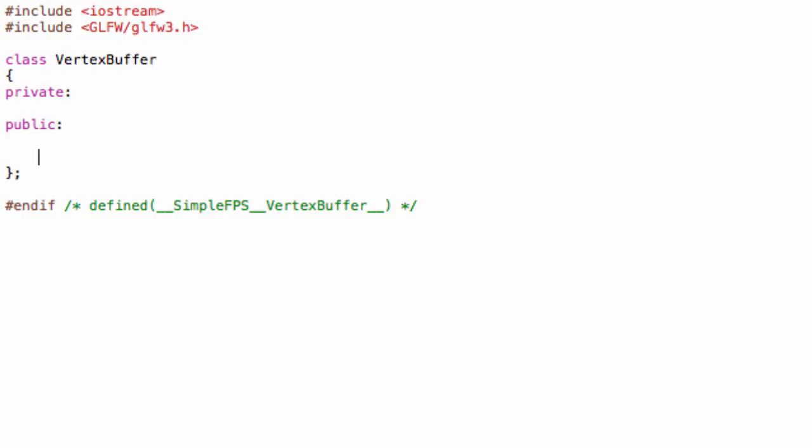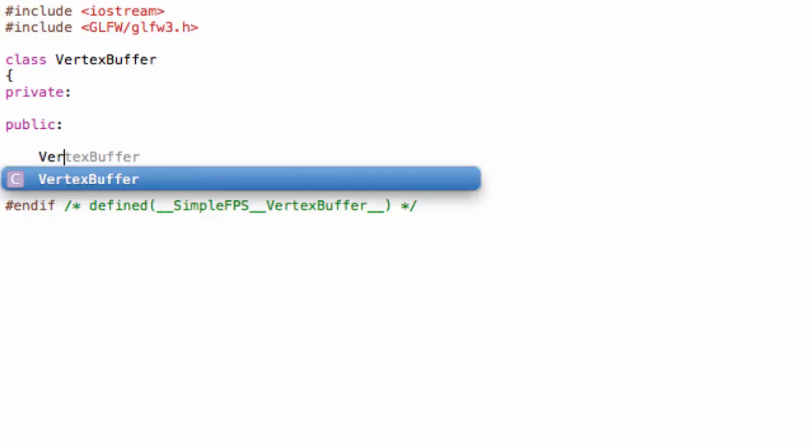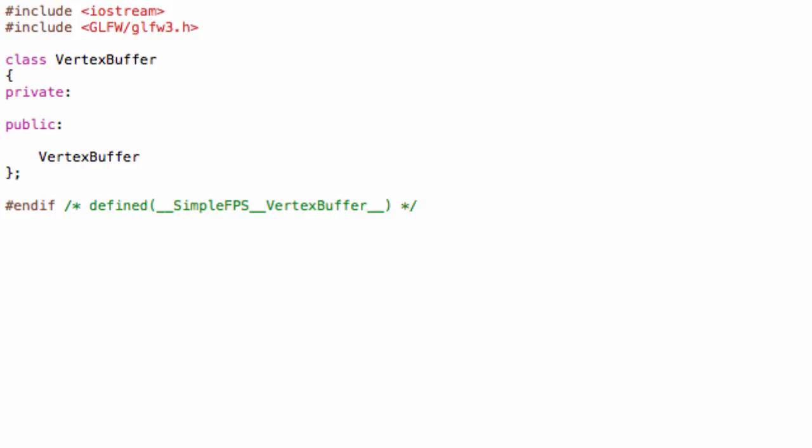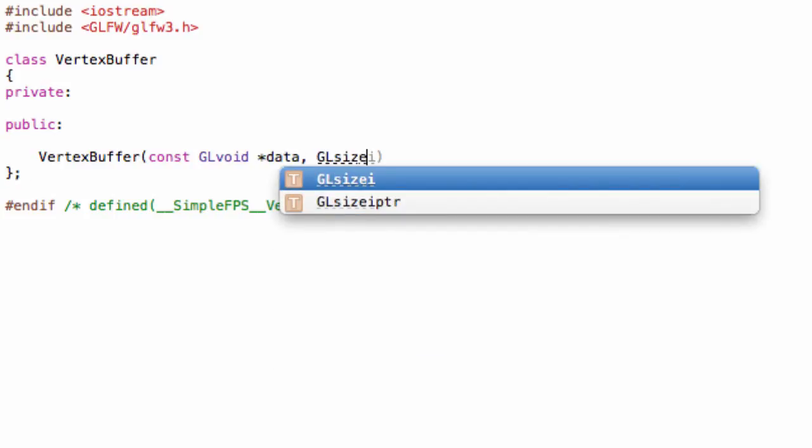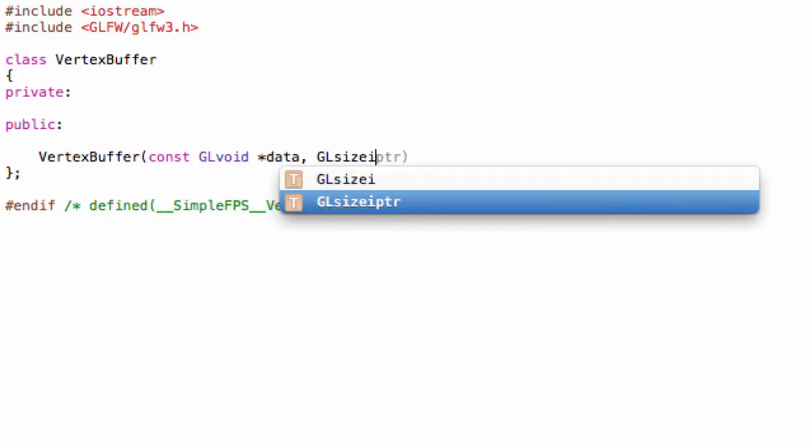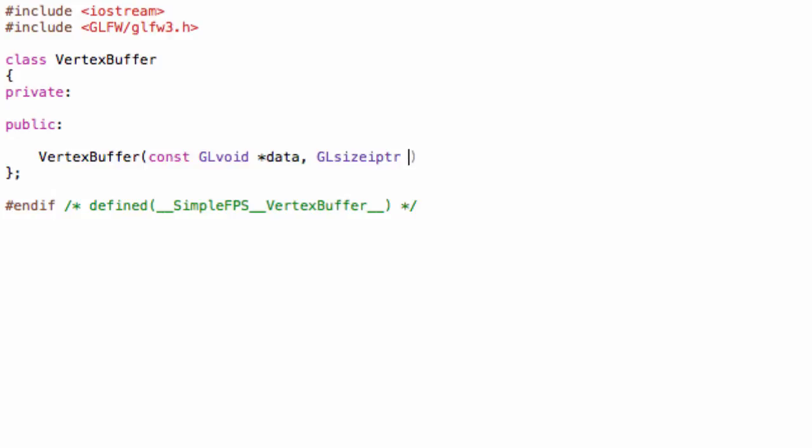For now, let's create our constructor. Just type VertexBuffer. For now, it will only take two arguments: it will take a const GLvoid pointer to data, and it will also take a GLsizeptr. You can just do size for that one. The first argument is just a pointer to our vertices.